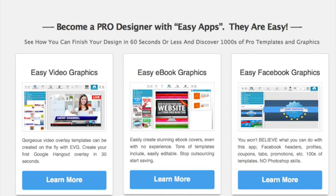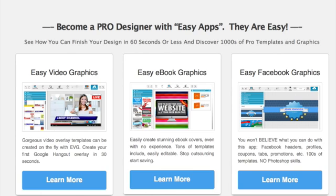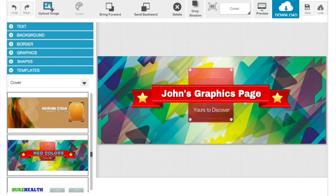Each of these applications are tailored to a different social media platform or tailored to a different use. For example, we have our Easy E-Book Graphics, which you can create fantastic three-dimensional e-book covers for your e-products. We have the Easy Video Graphics, which you can create all sorts of overlays and pictures and icons for your videos, as well as our Easy Facebook Graphics.